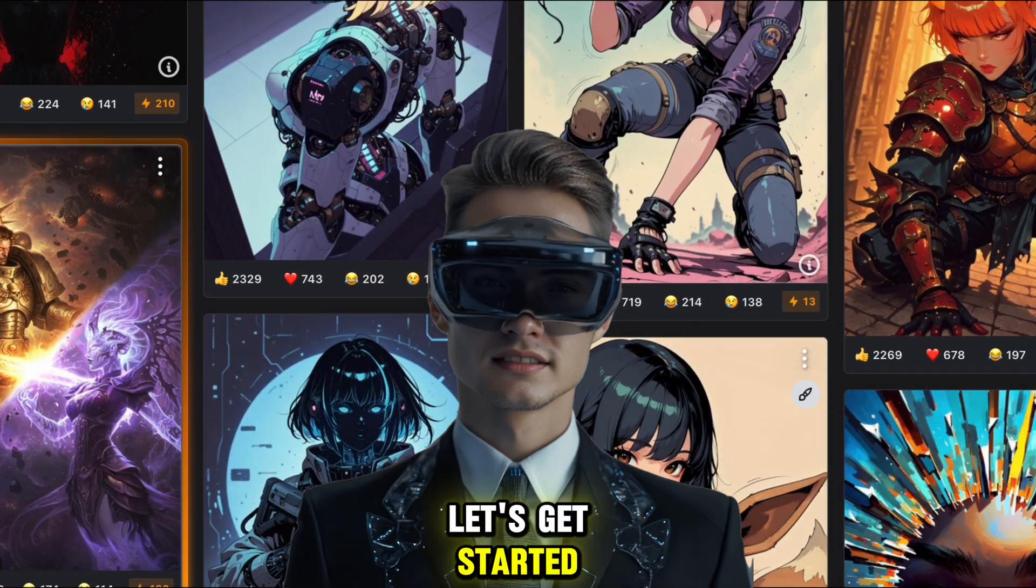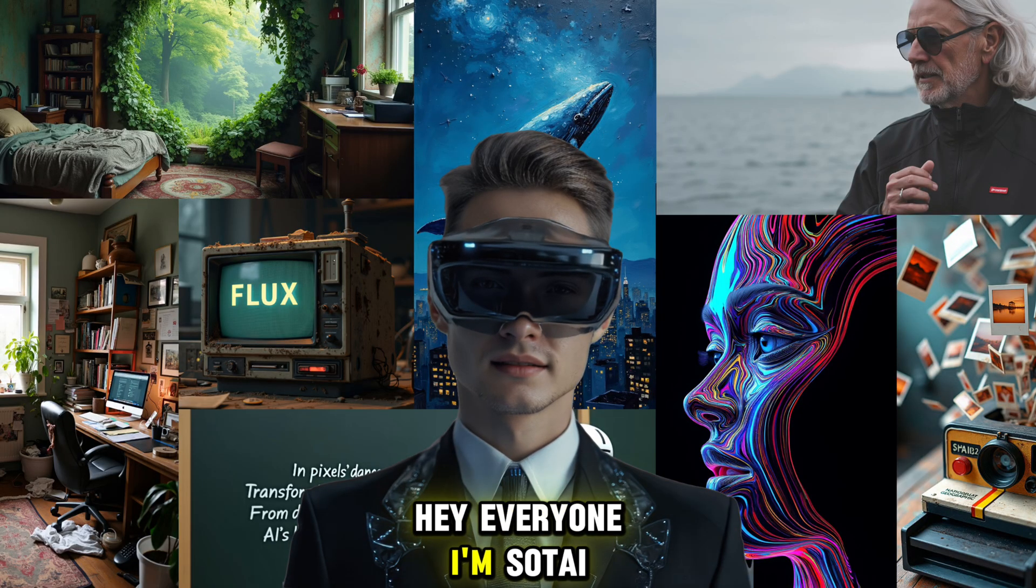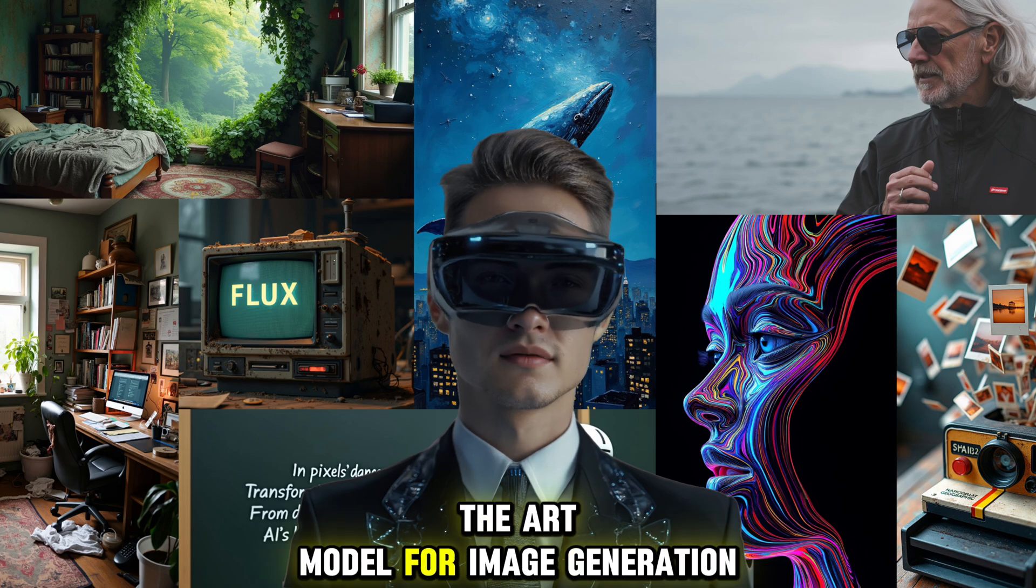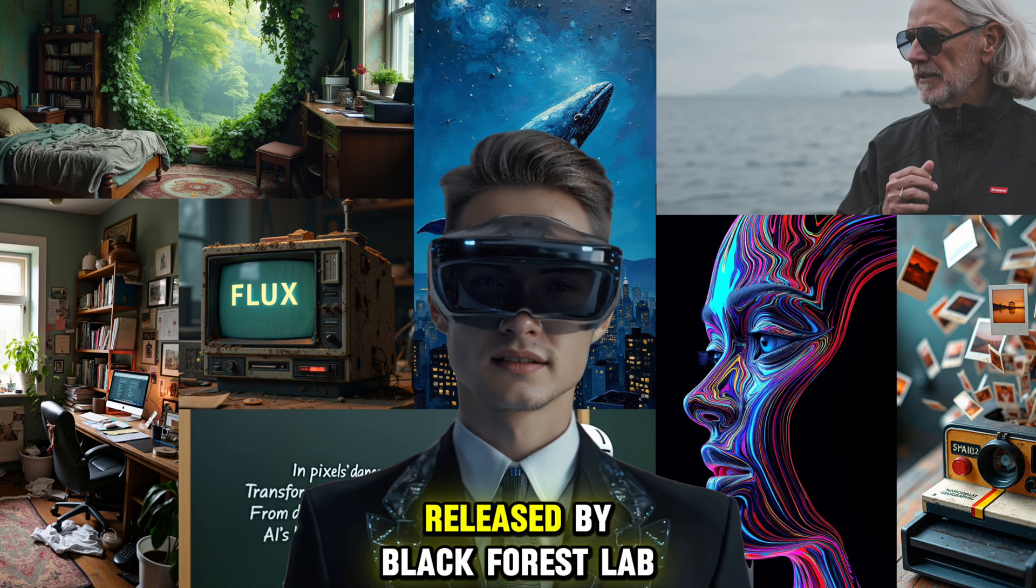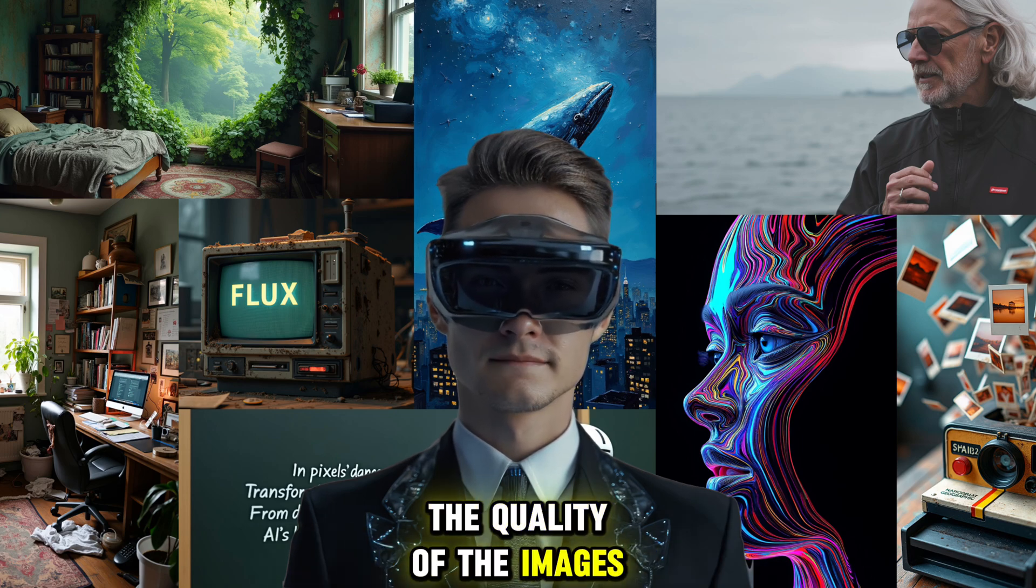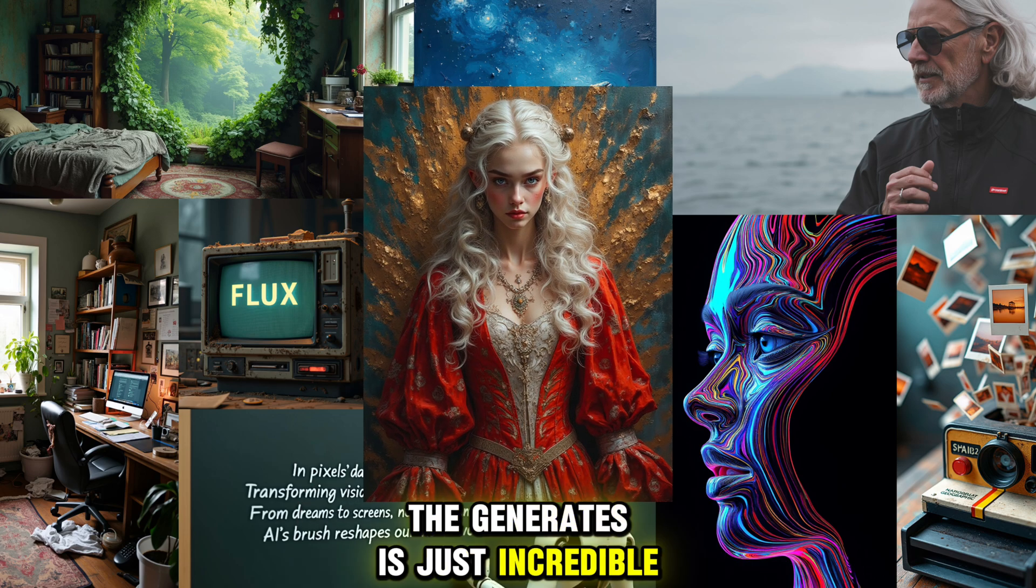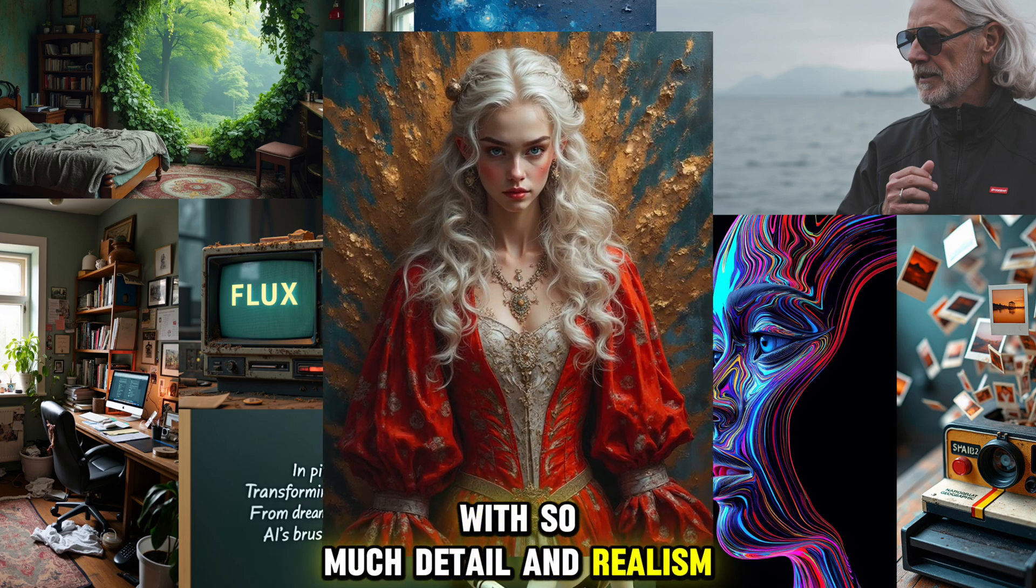Hey everyone, I'm Soty. Flux is a state-of-the-art model for image generation released by Black Forest Lab. The quality of the images it generates is just incredible with so much detail and realism.